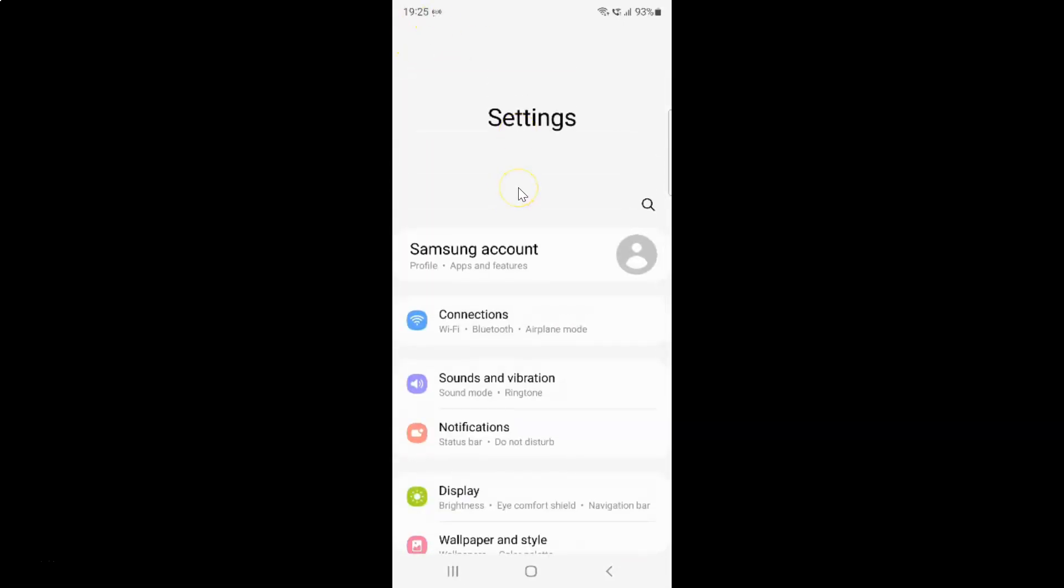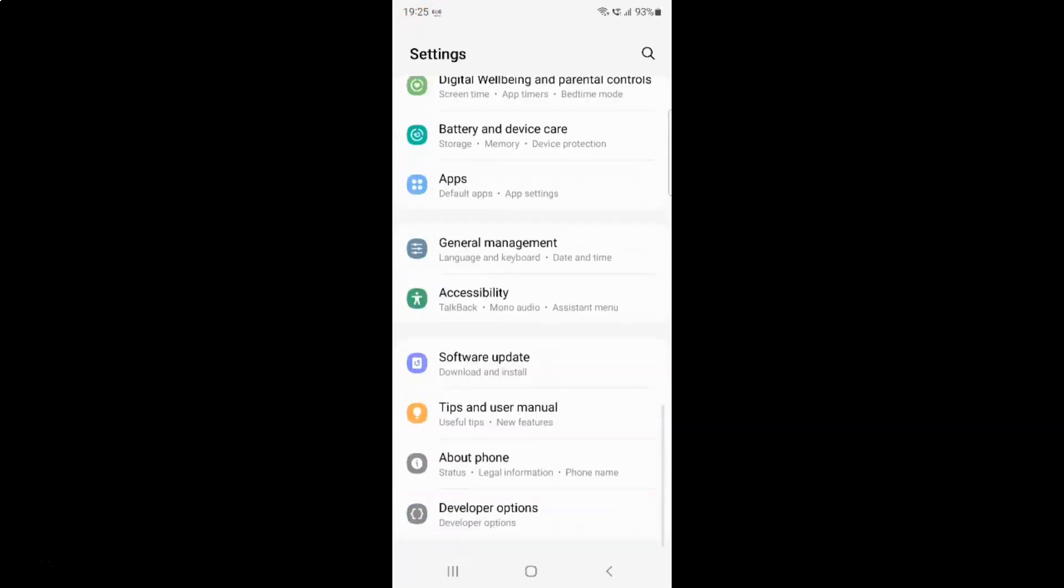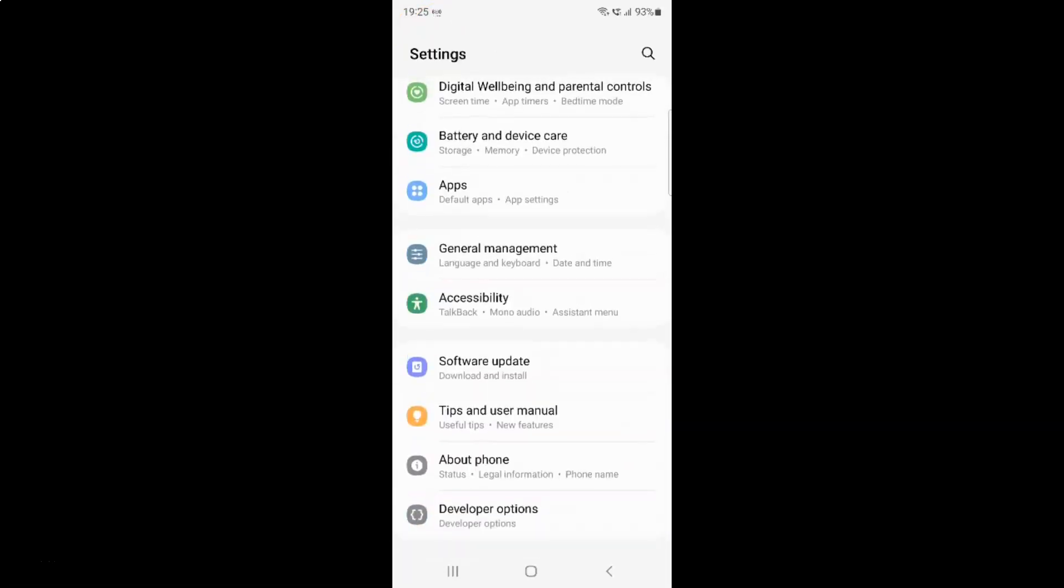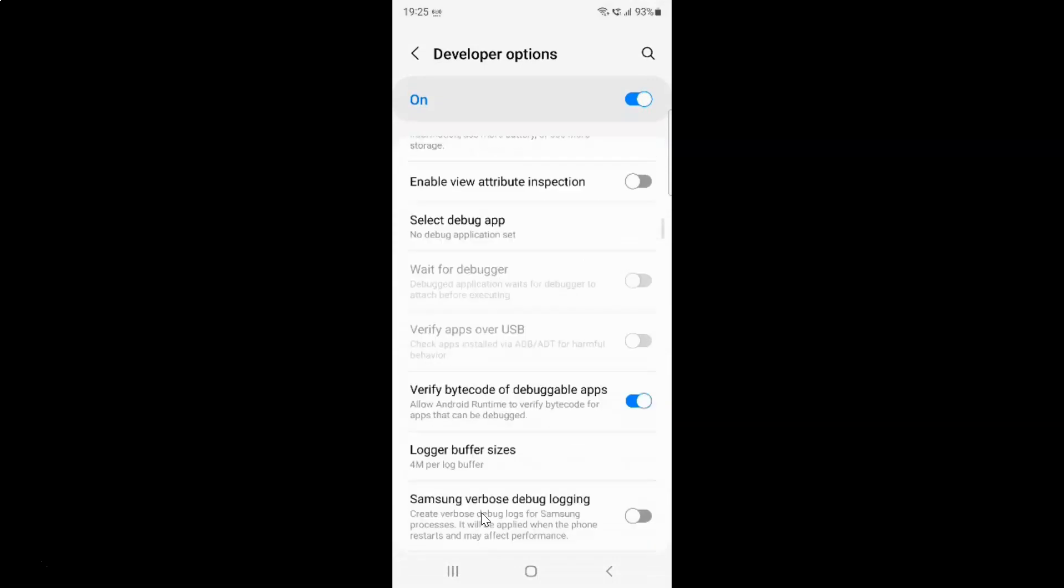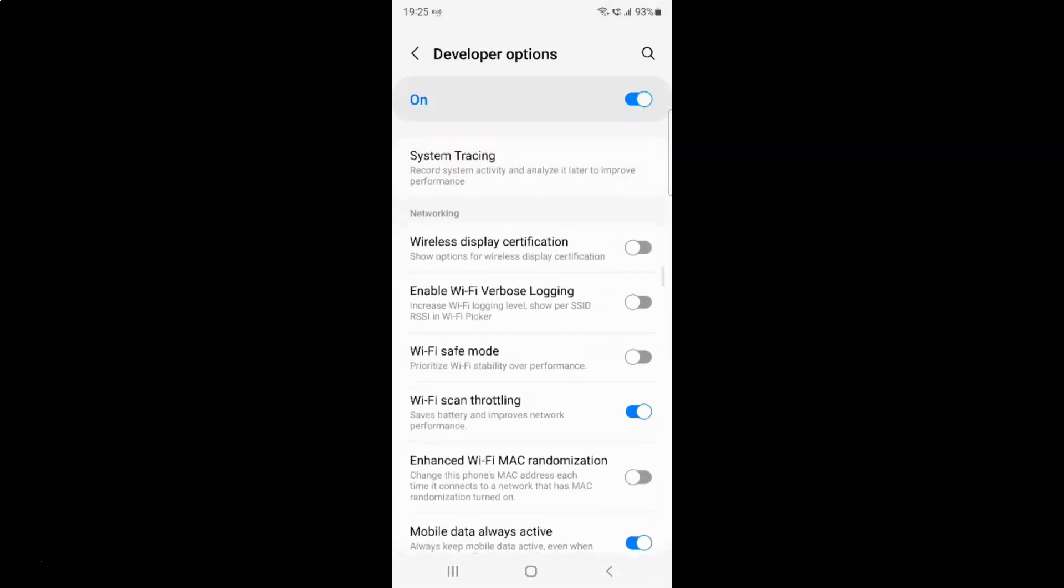So to find the developer options you have to scroll down at the very bottom. Let me go to that and you can see here we have this developer options. So just tap on it and you can see we have various options over here.